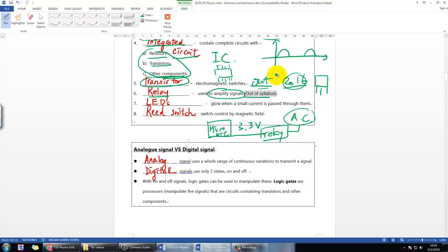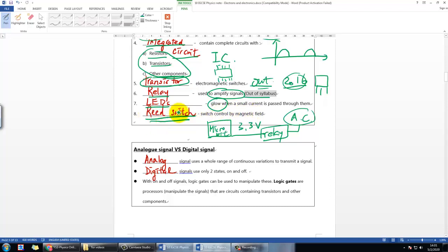The next component is the LED, which we've seen in class. It's useful when you want to show that a signal has been received by glowing light. I'm sure you've seen it in your daily life.